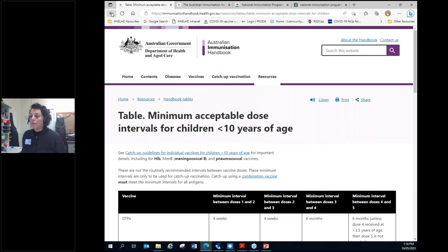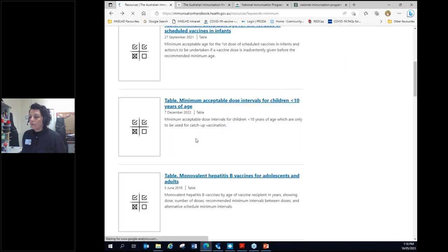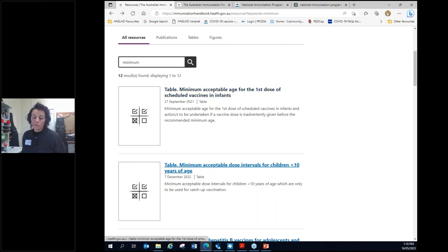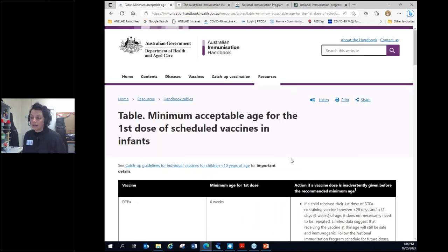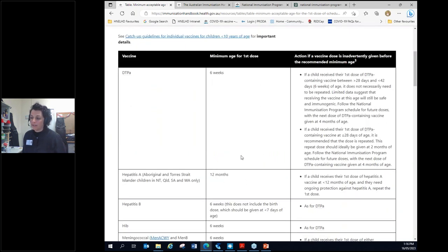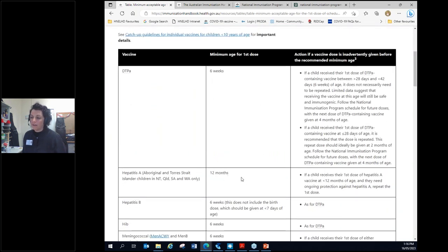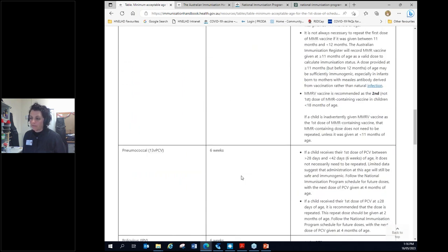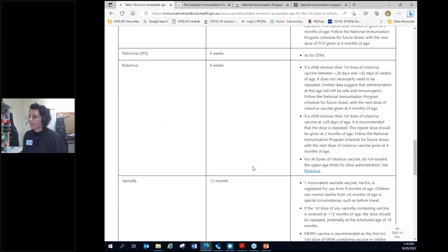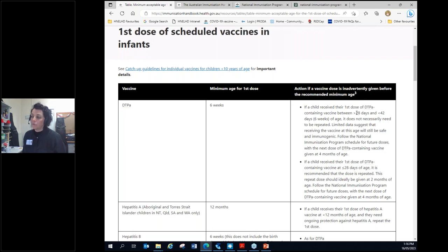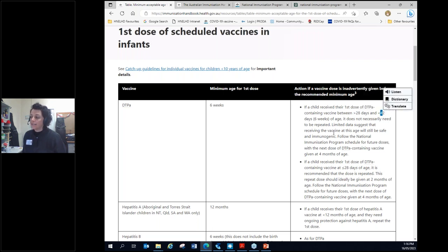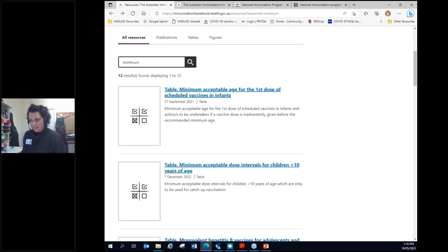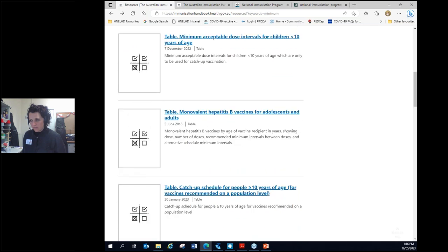If we go back, then we've got the, we've got our scenario. The family have come in too young, what is the absolute minimum age that I can administer these vaccines? And this is really handy table that's got your absolute minimum age that you can administer these vaccines. So we've gone and given that vaccine below six weeks. If it's between 28 days and 42 days, it does not necessarily need to be repeated. The next vaccine can be given on time. So that is handy.